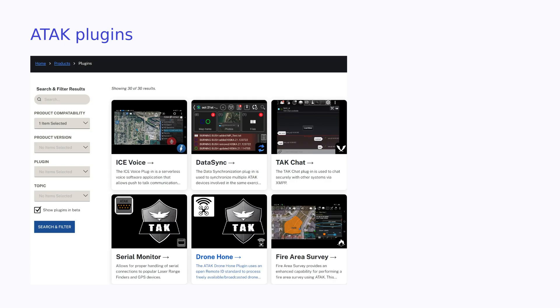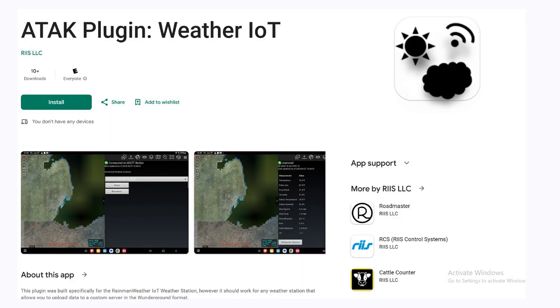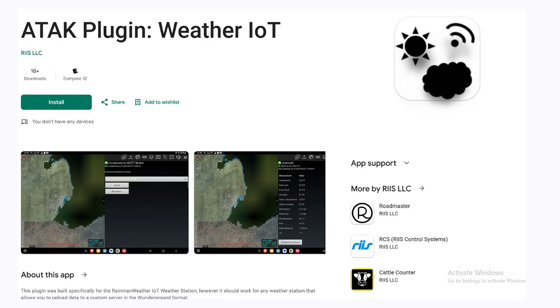There are currently 30 ATAK plugins listed on tak.gov, such as the UAS tool. This allows an ATAK user to fly DJI, PX4, Parrot, and Autel drones. This is a plugin we recently created, the aptly named Weather IoT plugin. It reads in data from a rain weather IoT weather station. It's from last month's meetup, where we talked about the process of signing ATAK plugins, so you can get them into Google Play.